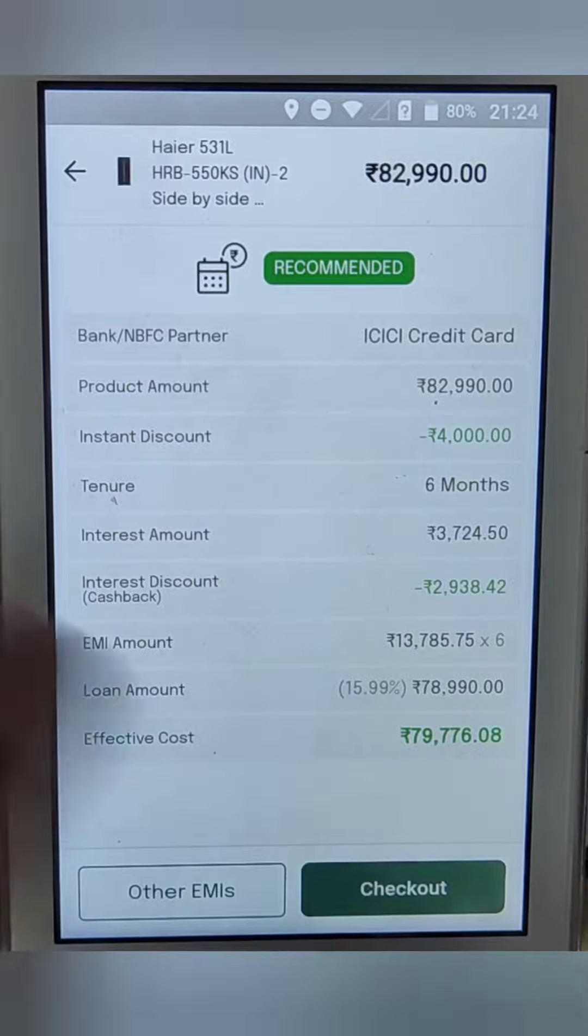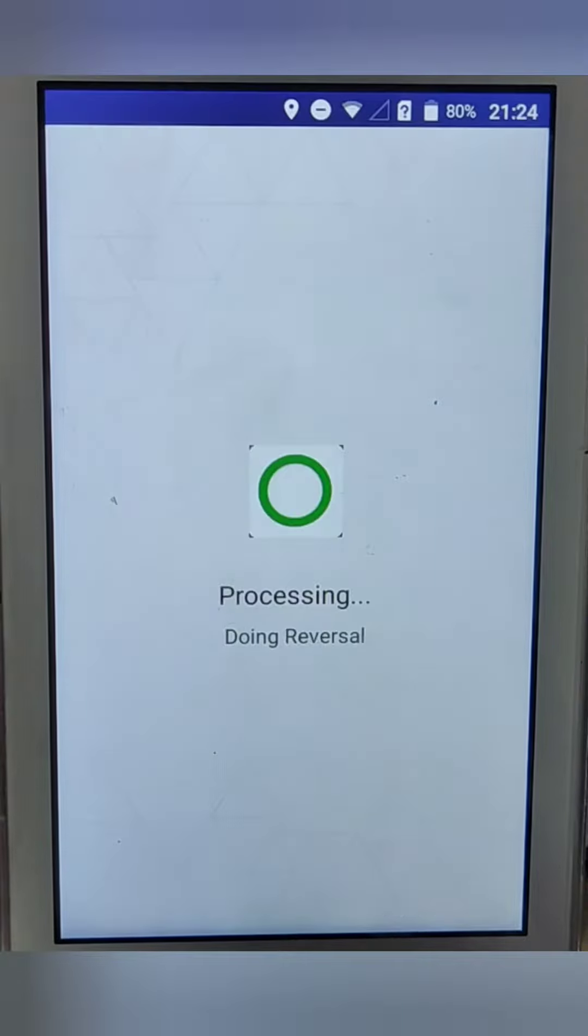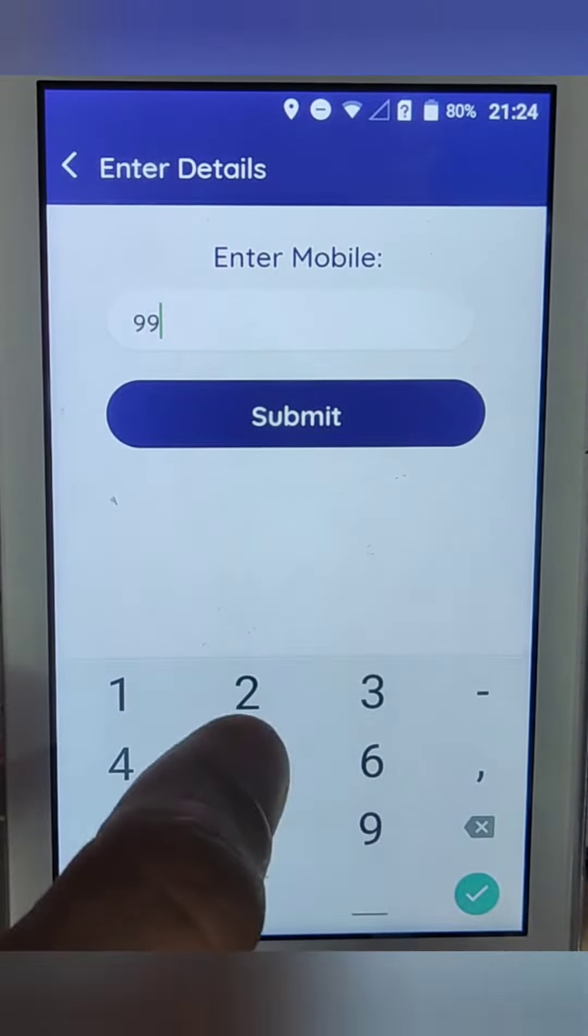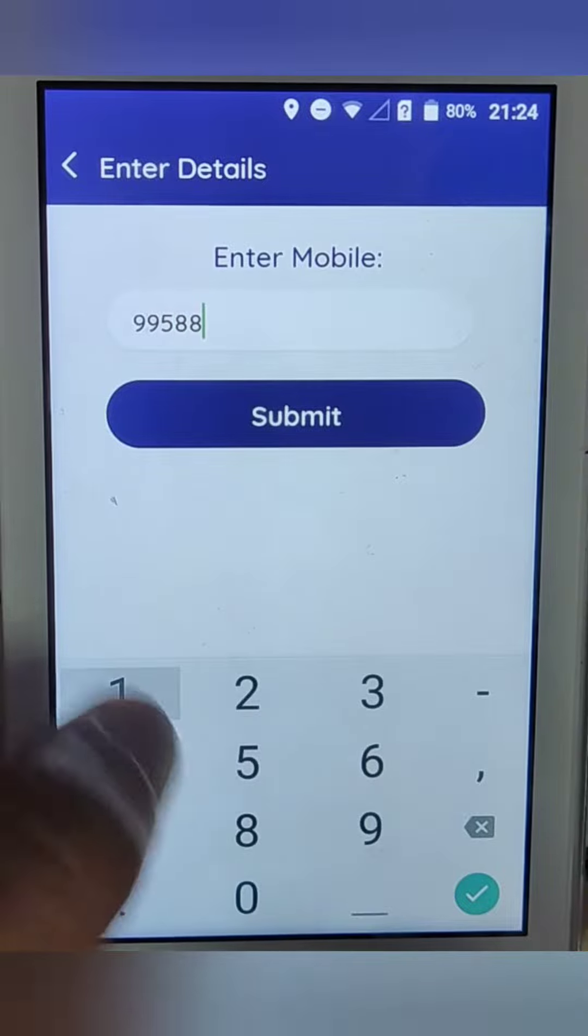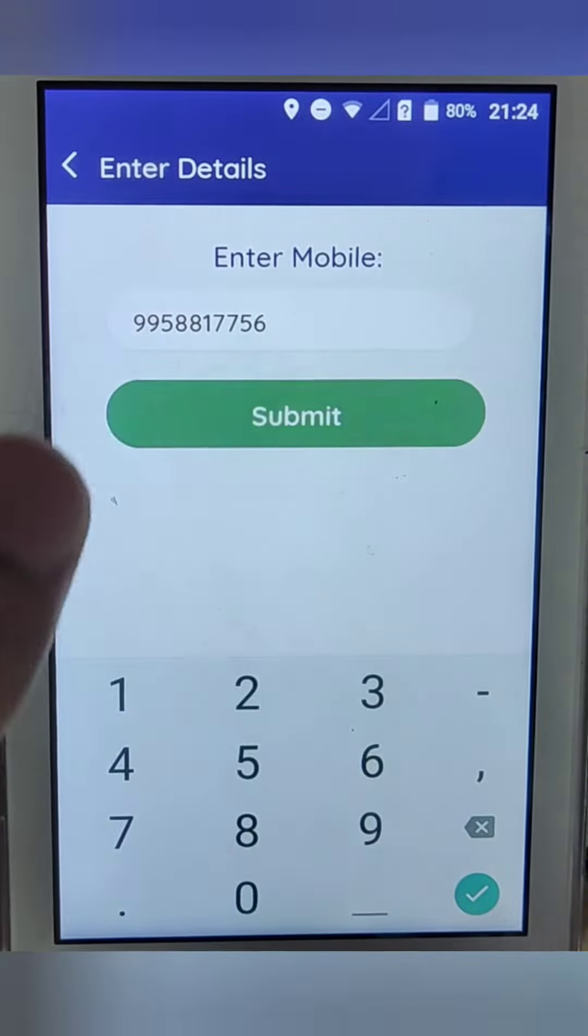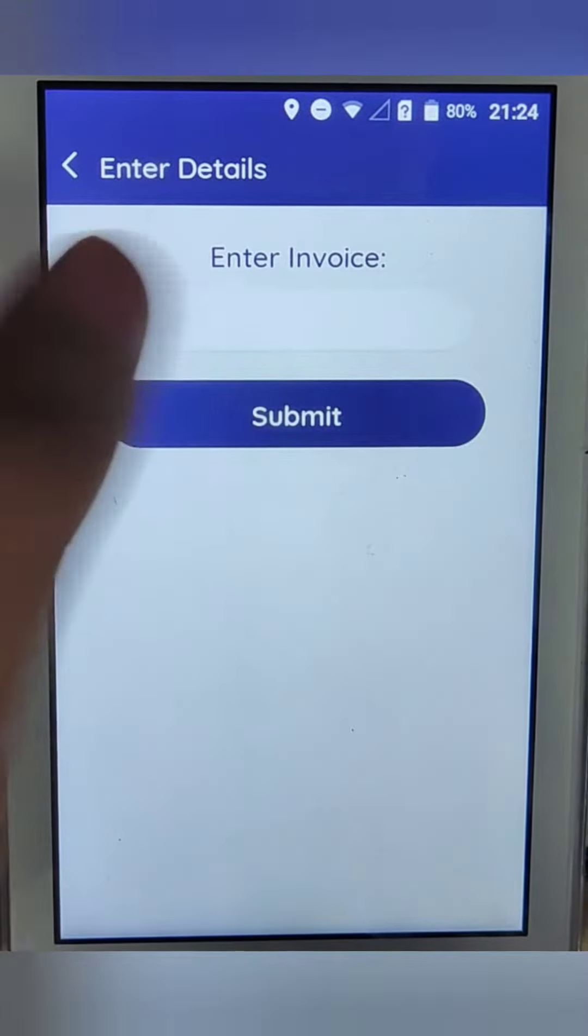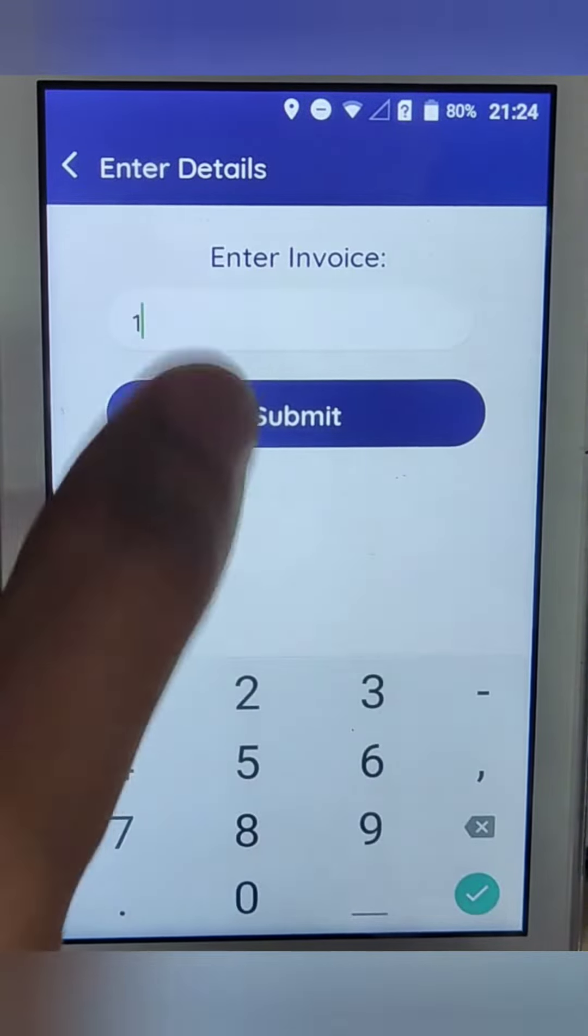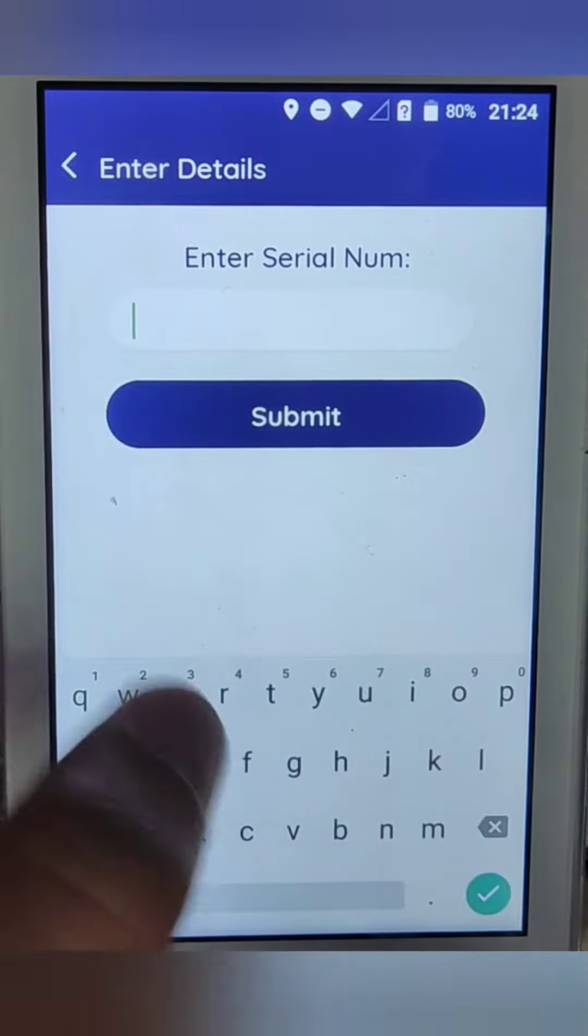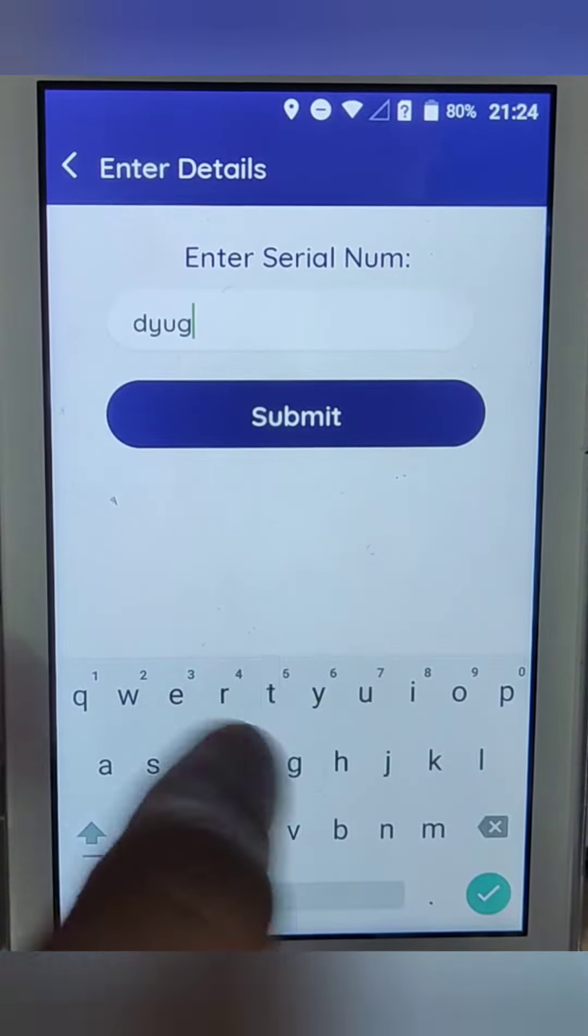Now here the calculation is there. We need to click on checkout. After the checkout, it's asking for the mobile number, so you need to enter the customer mobile number and the invoice number. After entering the invoice number, it's asking for the serial number.